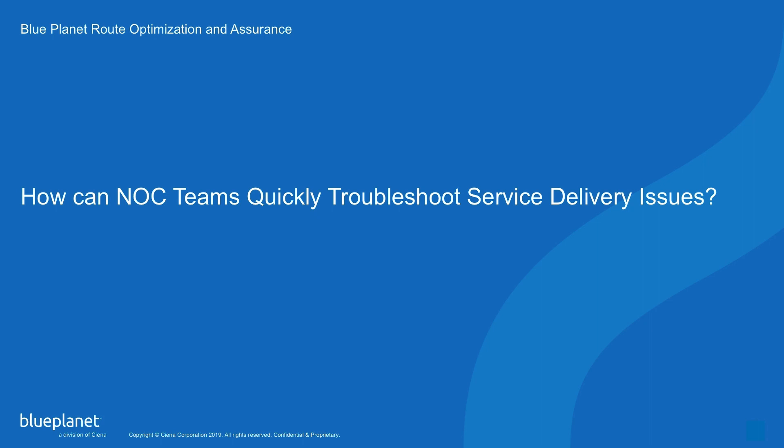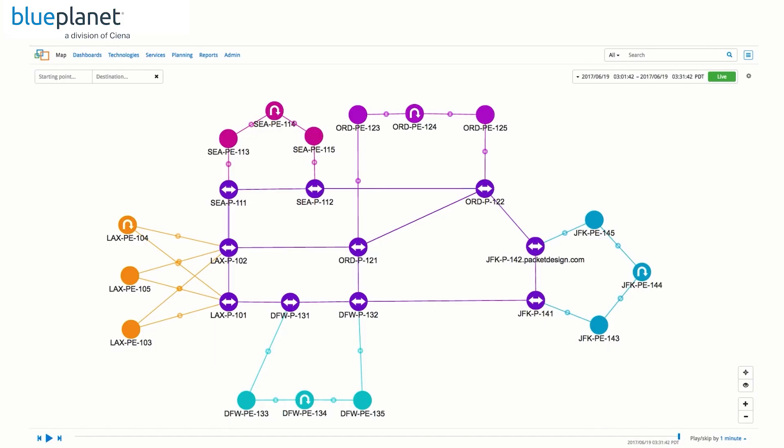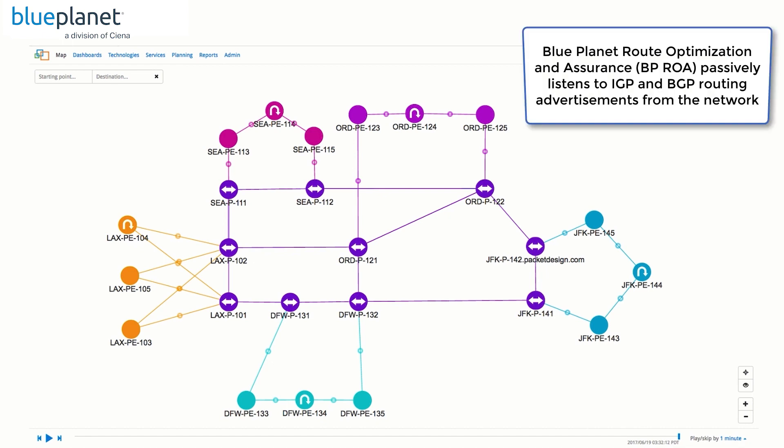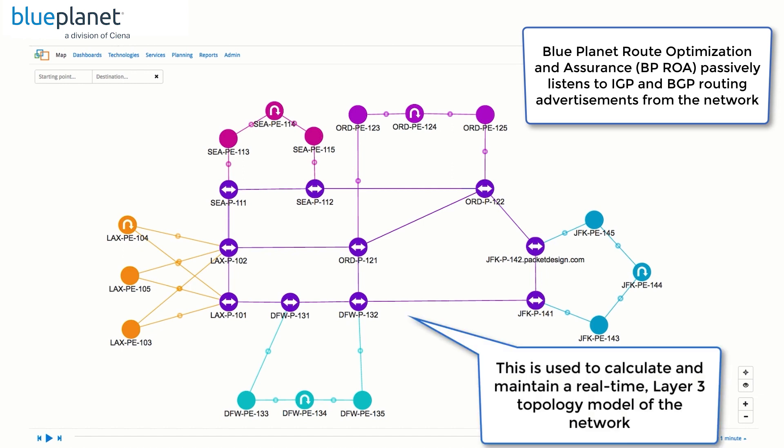In this video, we will look at how Explorer Suite can help NOC teams proactively identify network issues and troubleshoot them quickly. In today's large and complex networks, service providers need the ability to quickly see the performance metrics that are most critical to them.